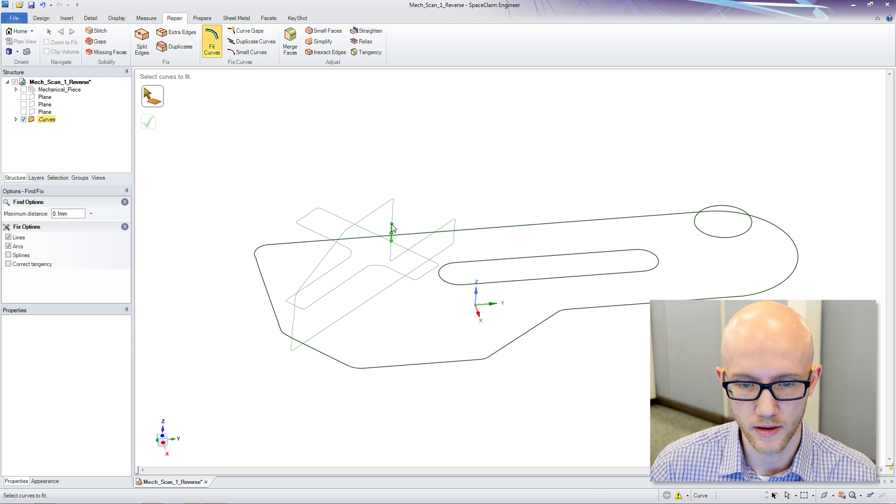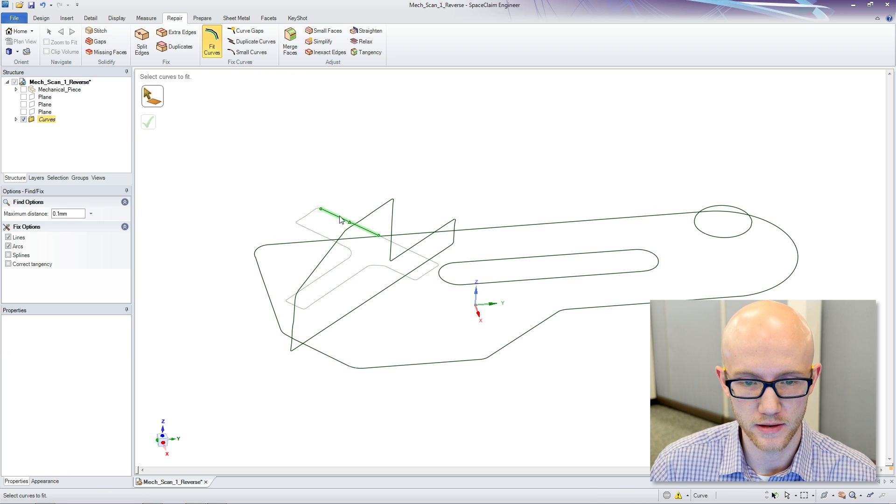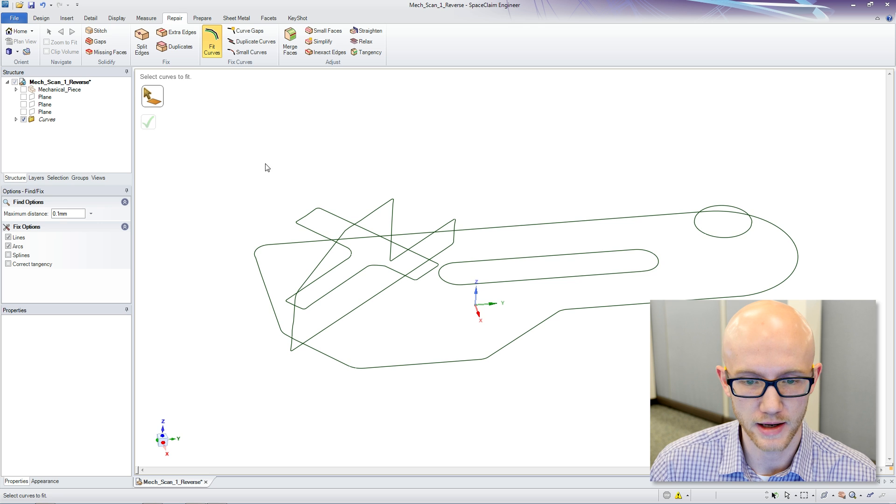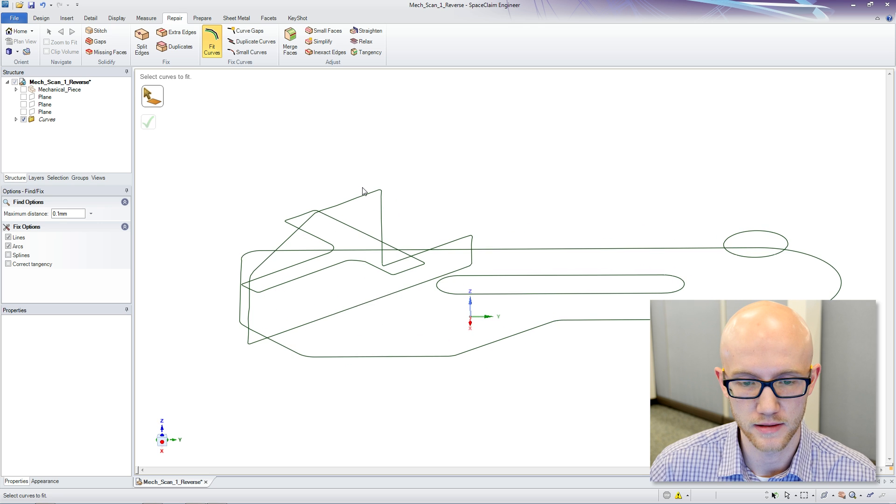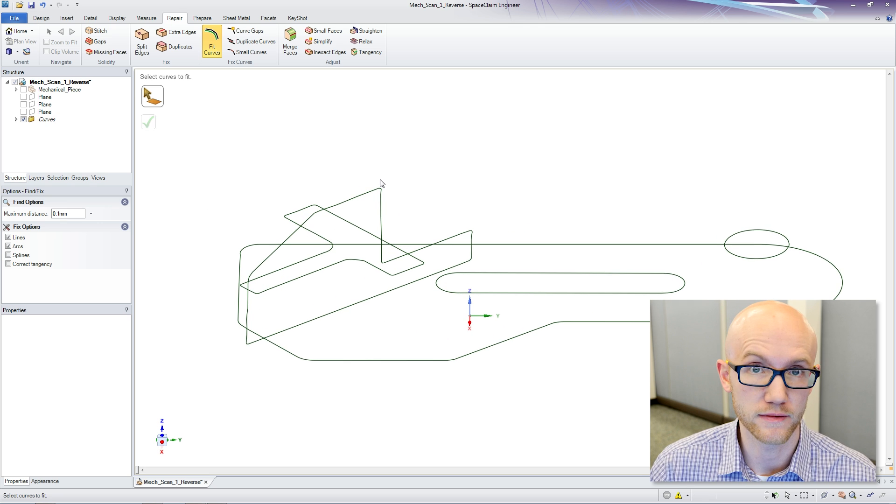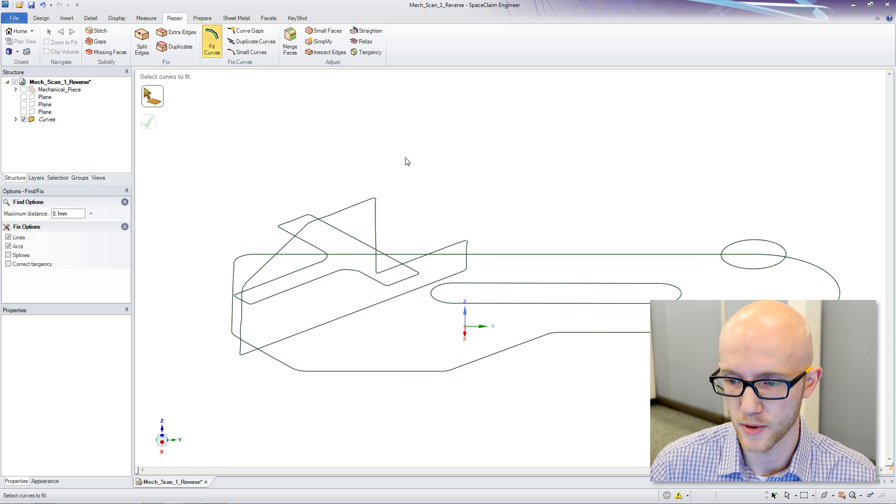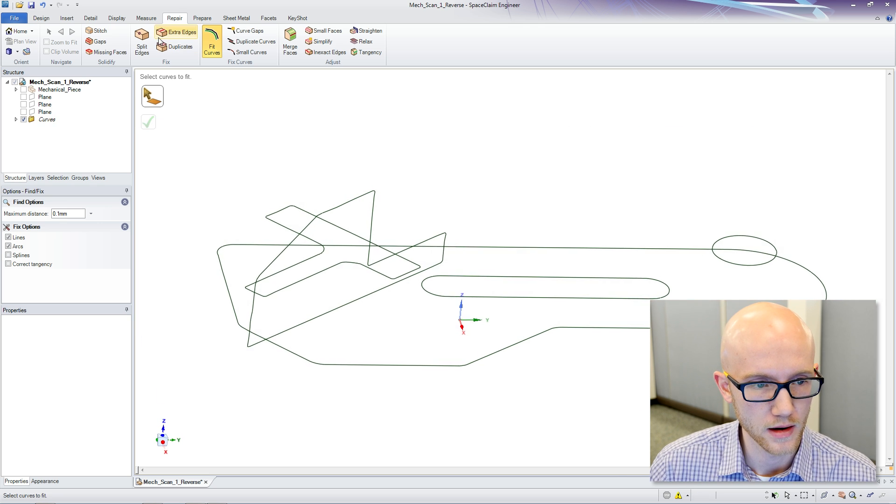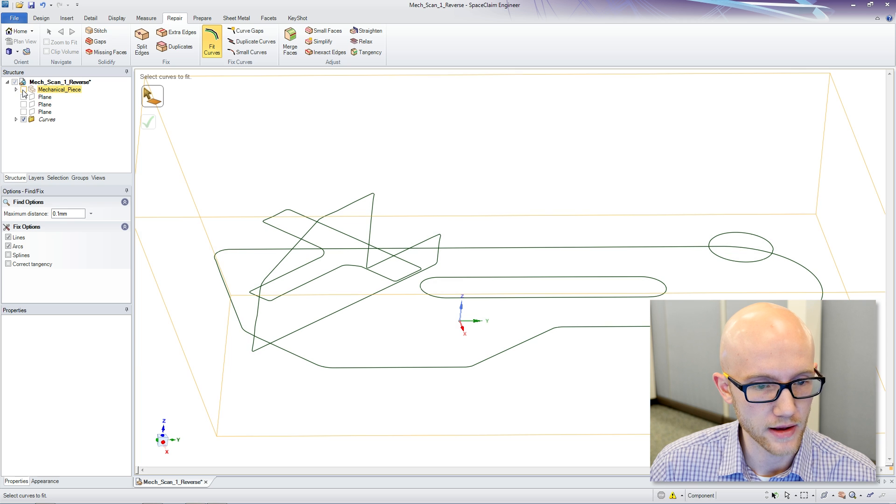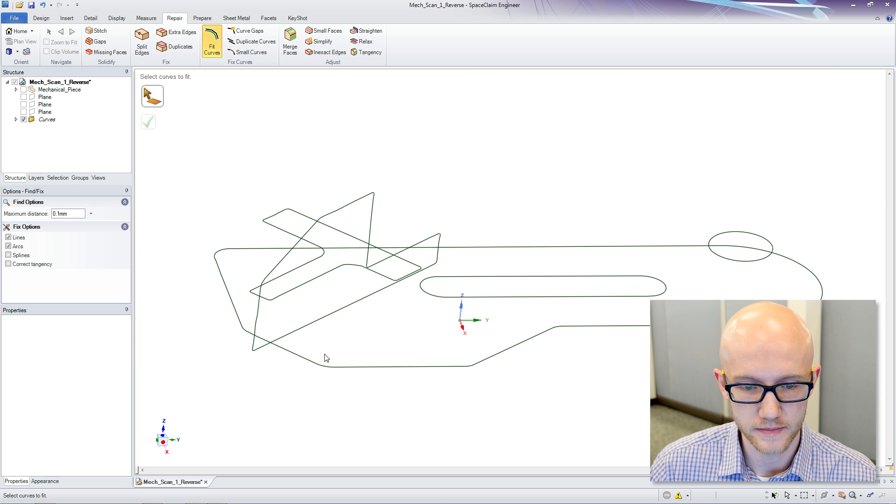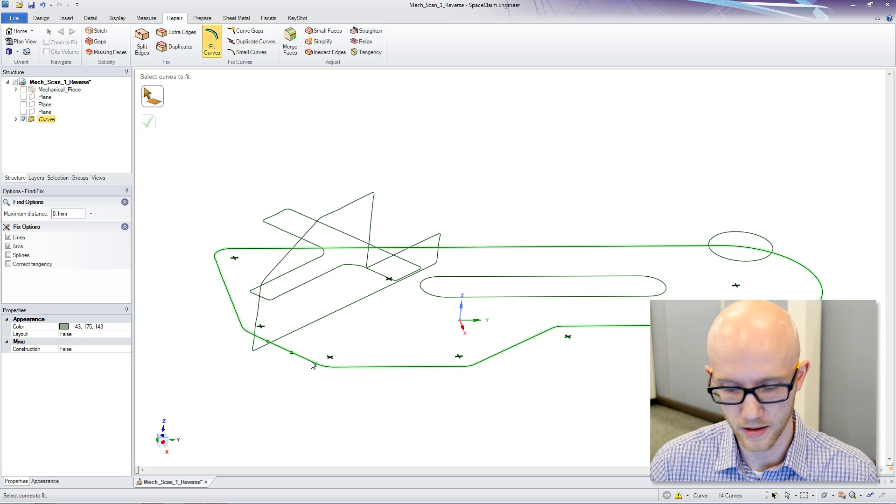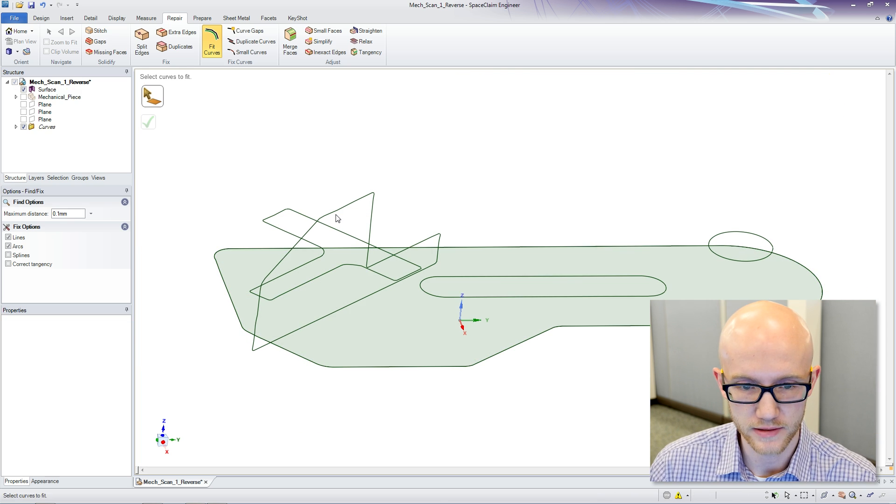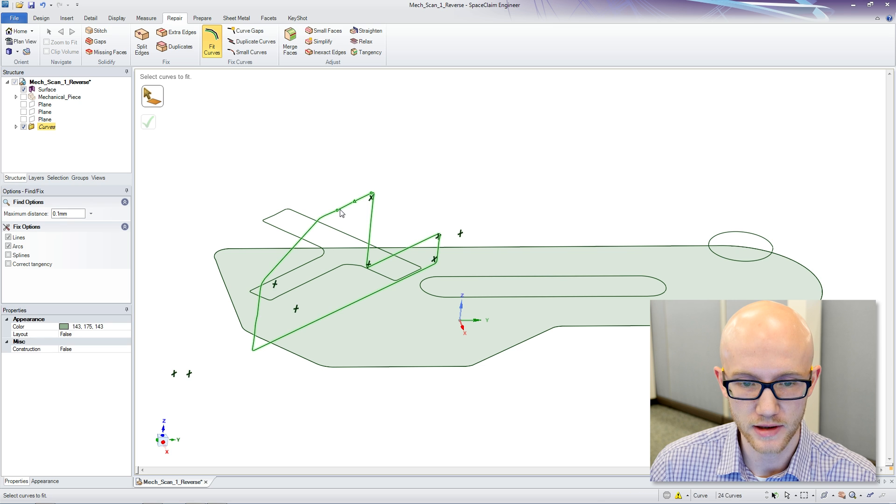I am just fitting curves for all of these, just using the default accuracy settings on here for now for demo purposes. Now that I have done that, I can come in, and I am going to fill each of these to create a surface.